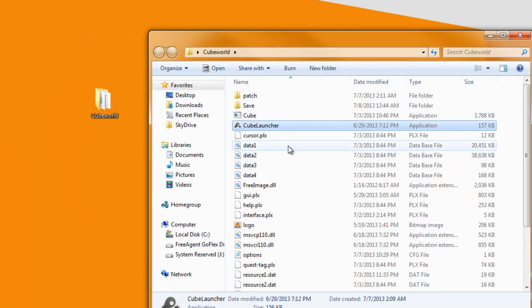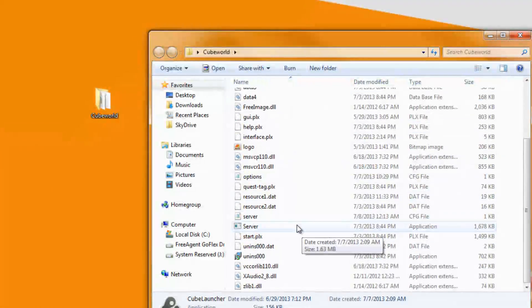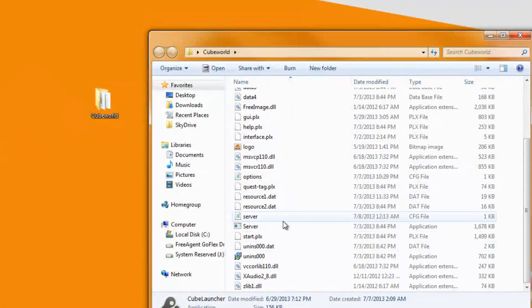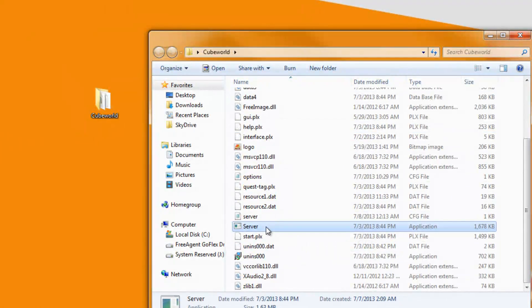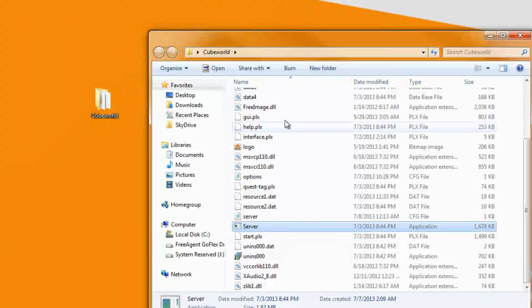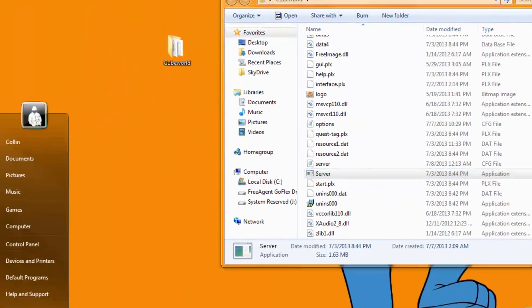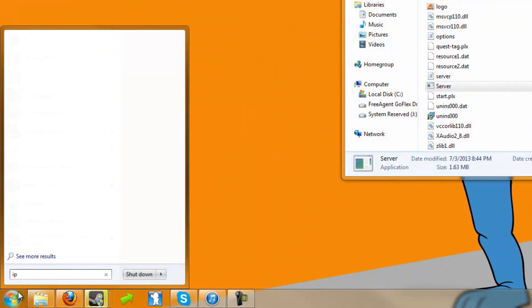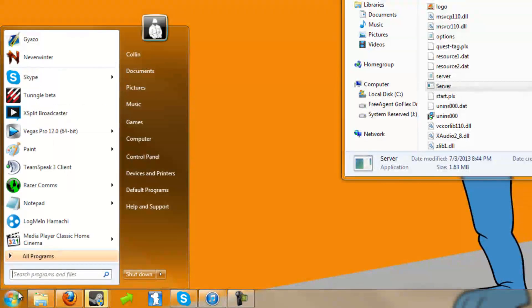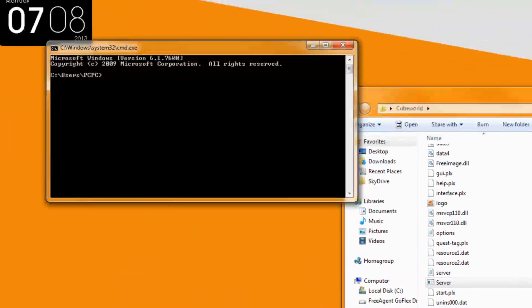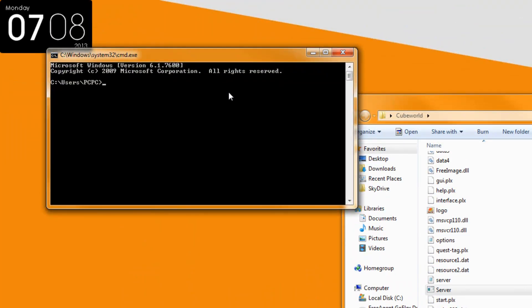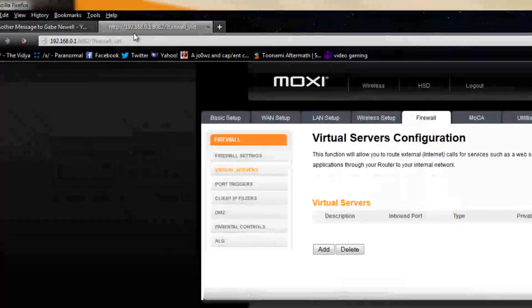So what you're going to want to do is, if you haven't ran the game before, then you're not going to have the server file, so you're going to want to run the game to get that server file. But first we're going to want to port forward and how you do that, you're going to have to go to the command prompt and go to ipconfig and you'll see default gateway.